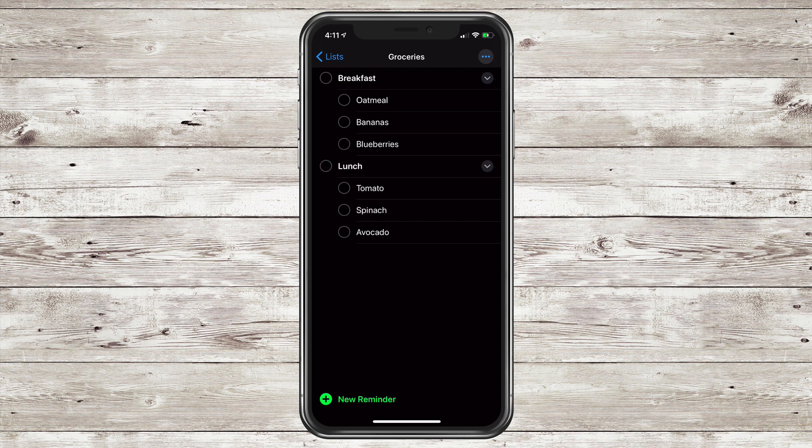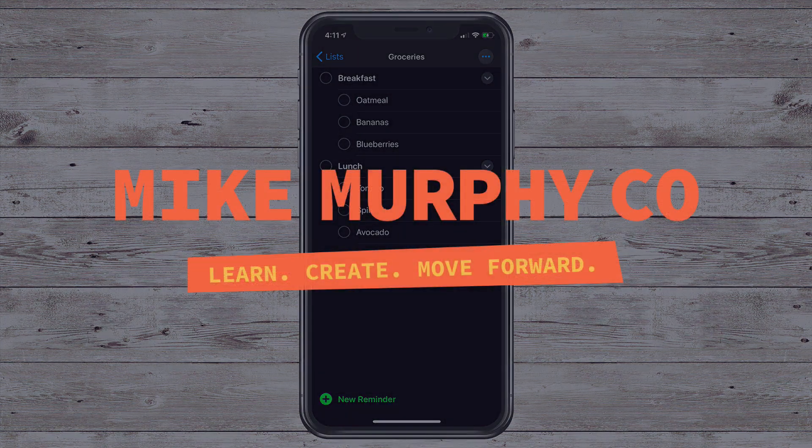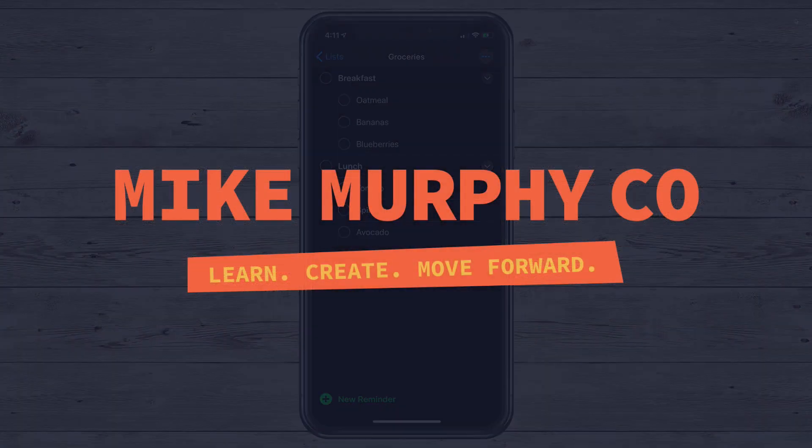My name is Mike Murphy. That is how you create subtasks in the new iOS 13 Reminders. Cheers.